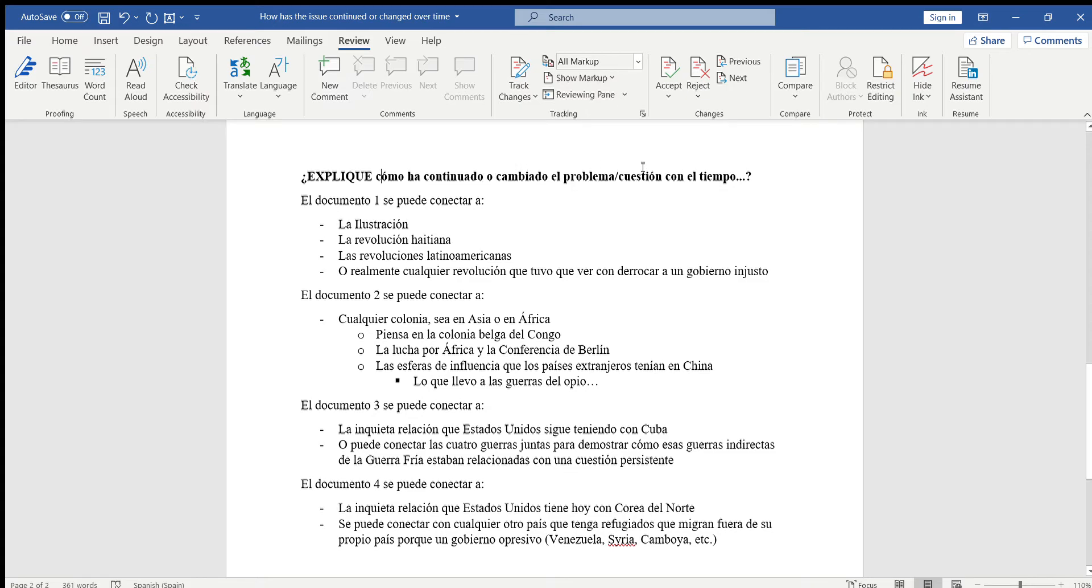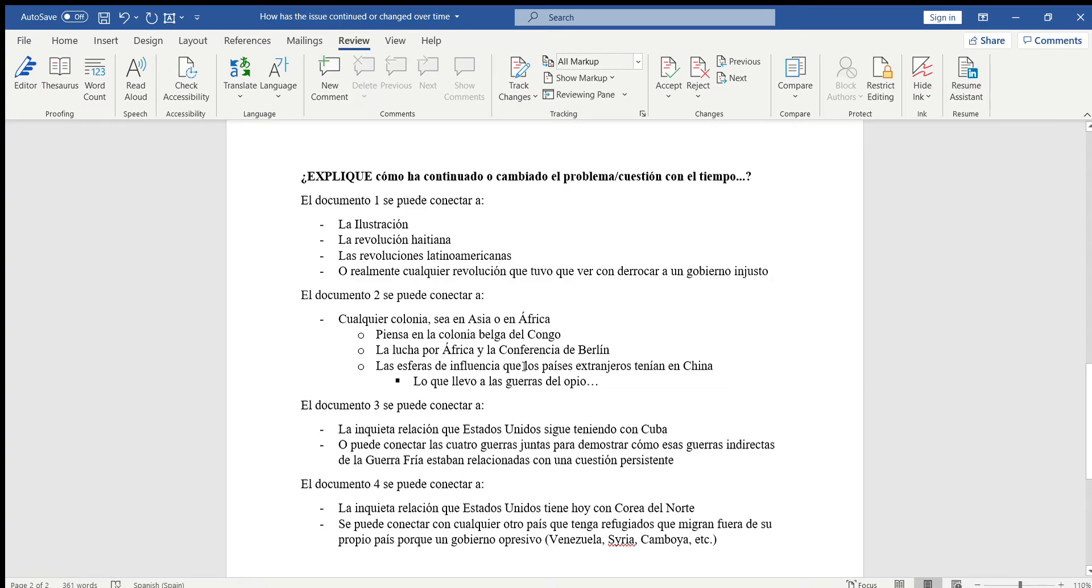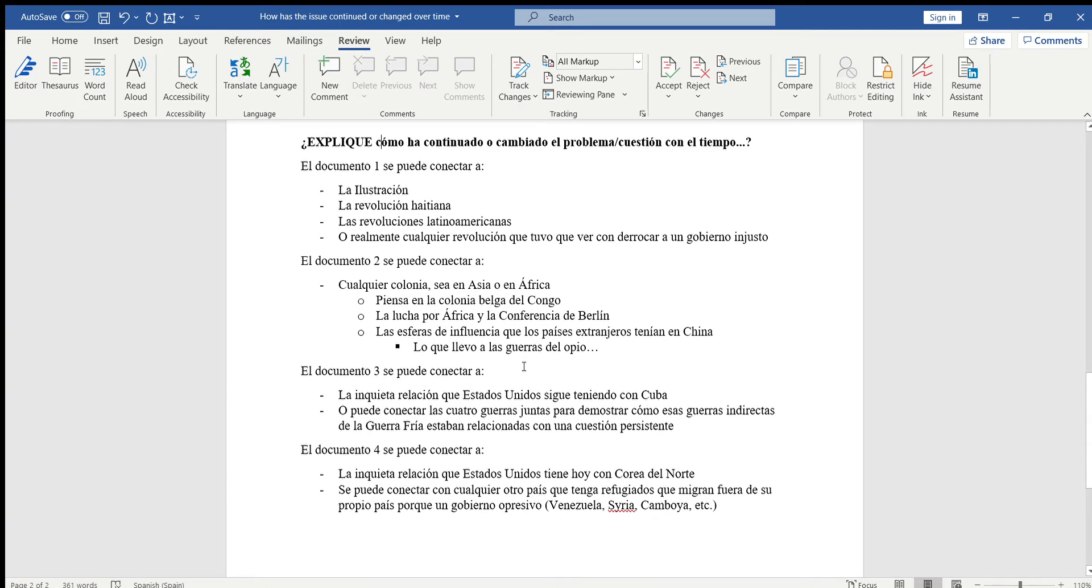Si ustedes ya han hecho todo eso, les falta la última parte del párrafo del cuerpo la cual explica esto: cómo el problema ha continuado o cómo ha cambiado con el tiempo. Porque si todavía hay para explicar cómo es un problema persistente, una cuestión persistente, tienes que explicar esta parte. Aquí yo les voy a dar algunas cosas que se podría usar para conectar cada documento, pero ustedes no están obligados a usar esto.